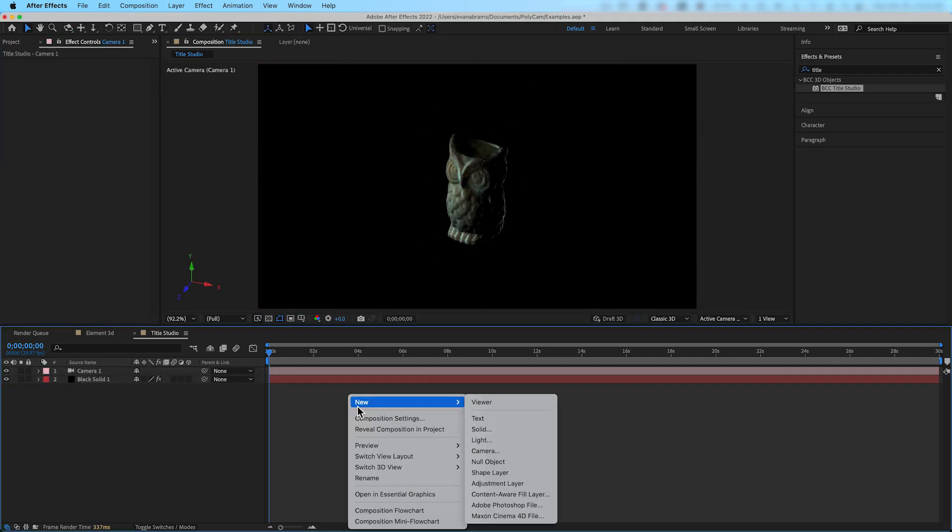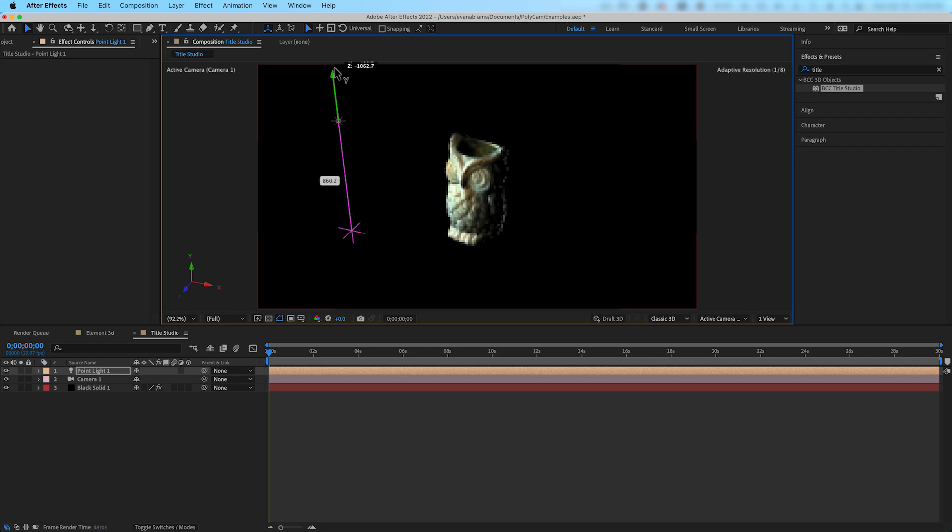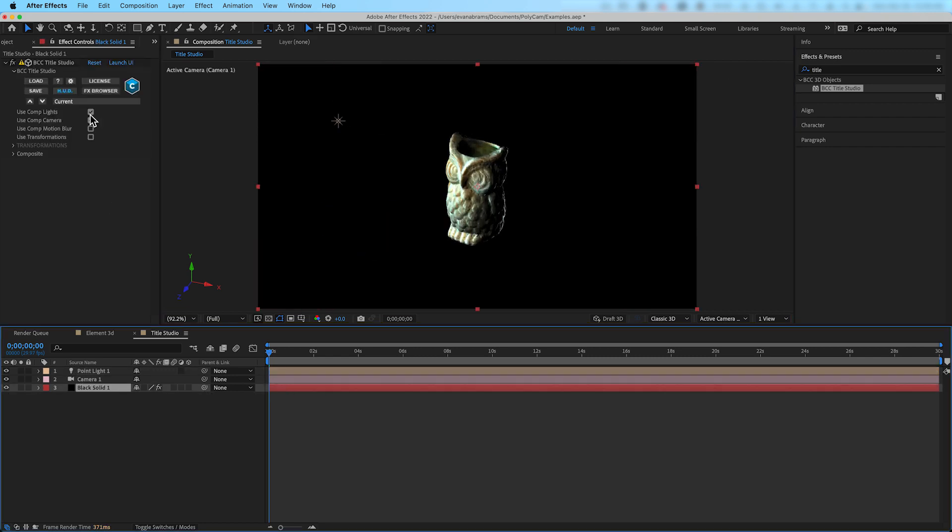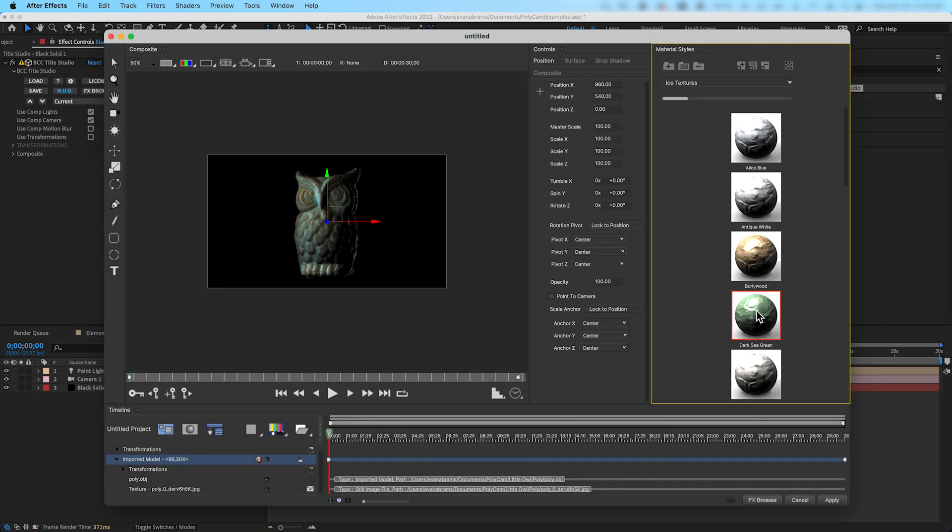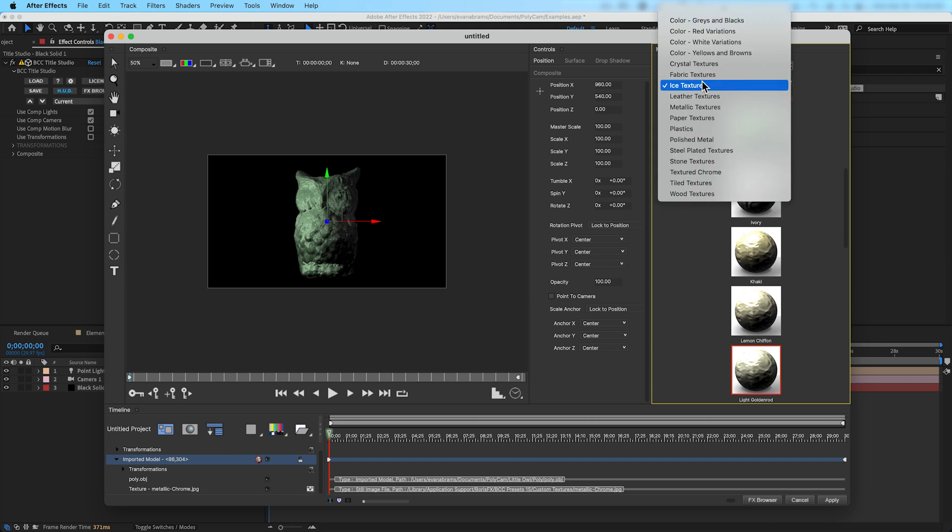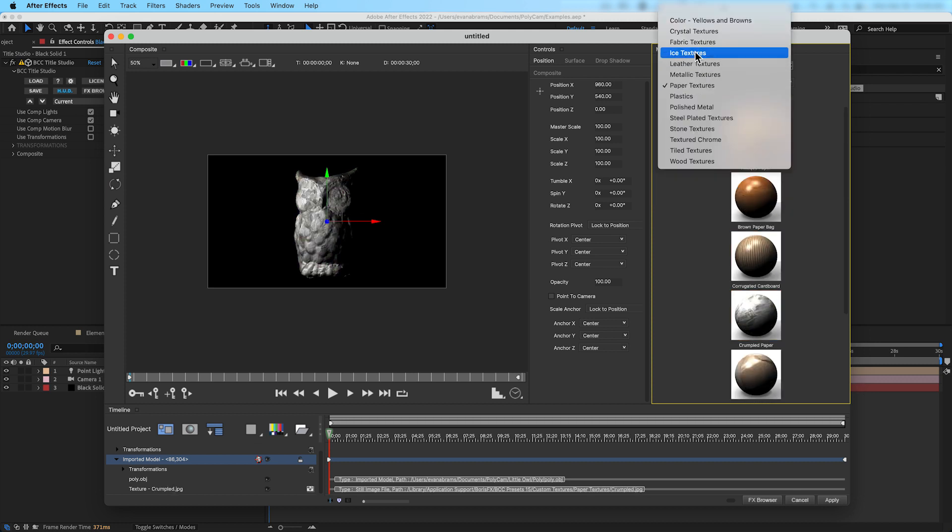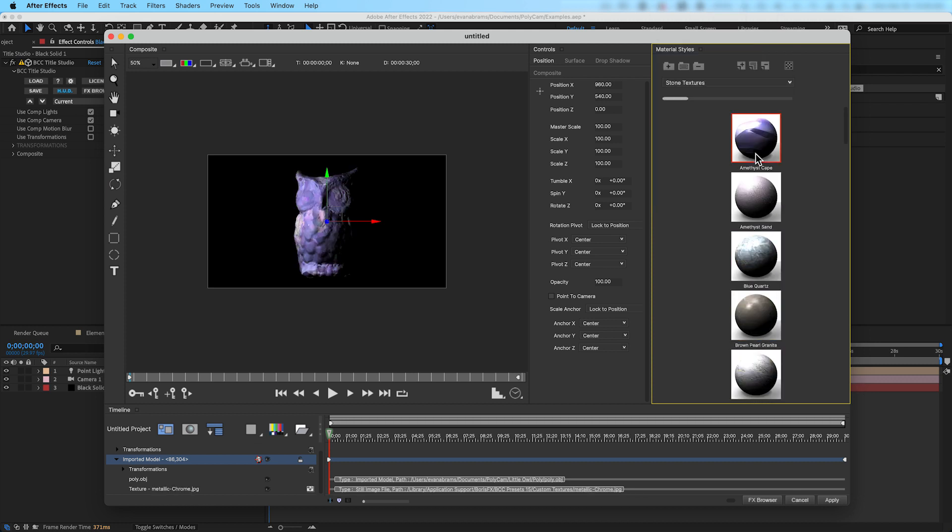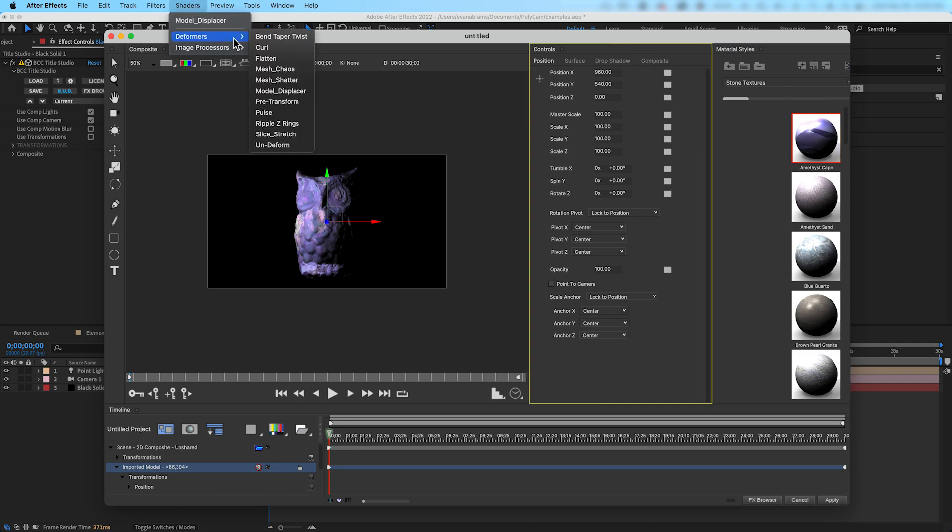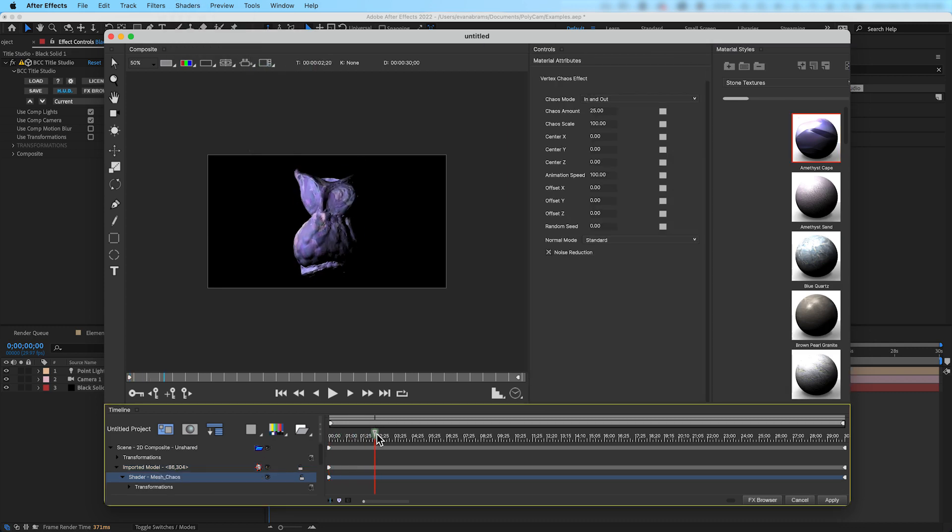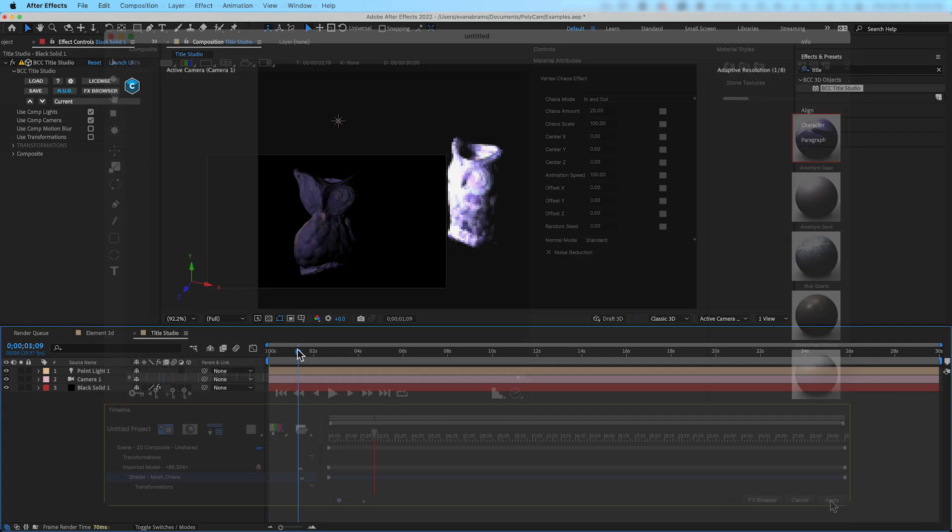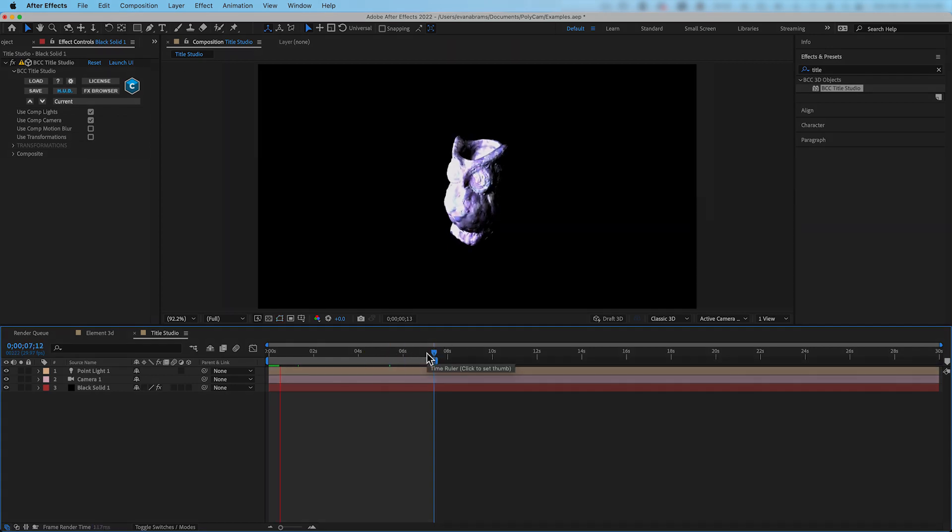And you can see that this behaves very similarly to how the Cineware plugin was operating in our original example. We can ask it to use the comp camera, use comp lights, use motion blur. But inside the UI is where we might apply different materials, we might apply deformers, we might mix in other geometry. Title Studio is very similar to Cinema 4D Lite or Element 3D. We need to open up this kind of subsystem so that we can manipulate our objects.